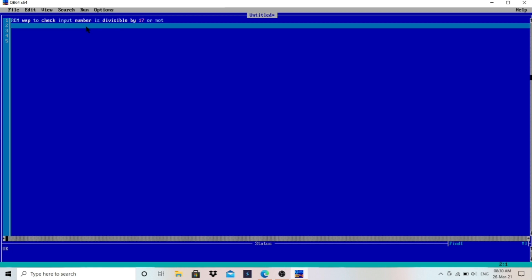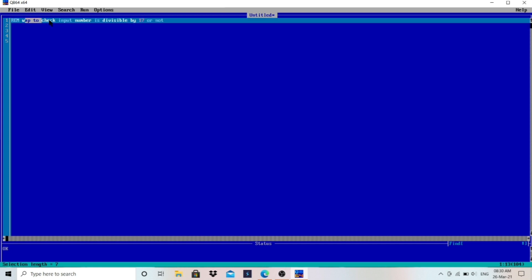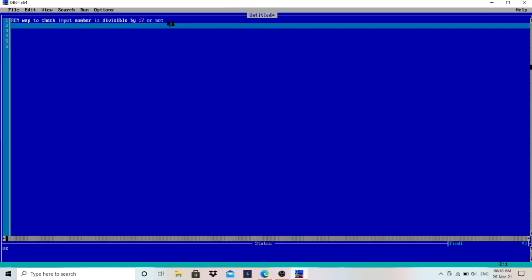Now, WAP - write a program to check if an input number is divisible by 17 or not. So we have to check whether the input number is divisible by 17 or not. The requirement is one number - the user will enter any number, and we have to check whether that input number is divisible by 17.